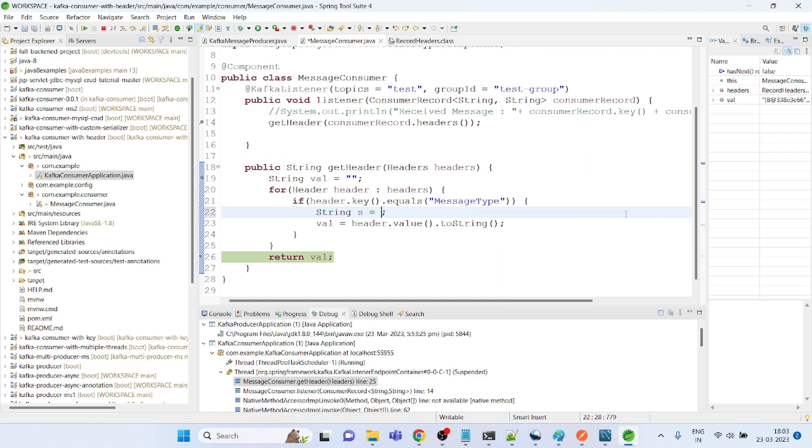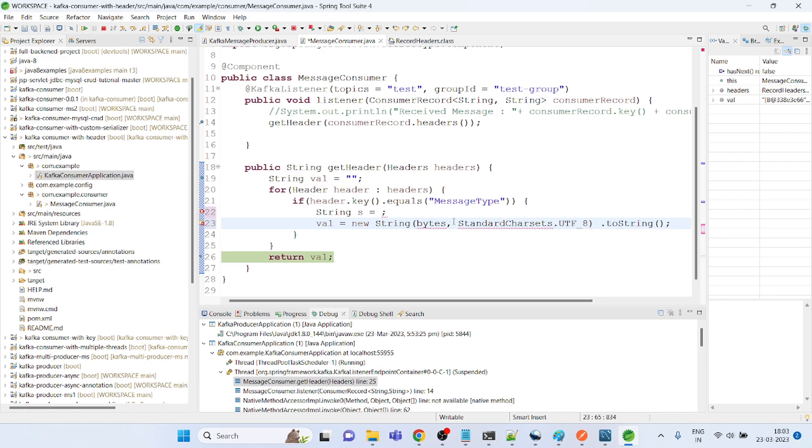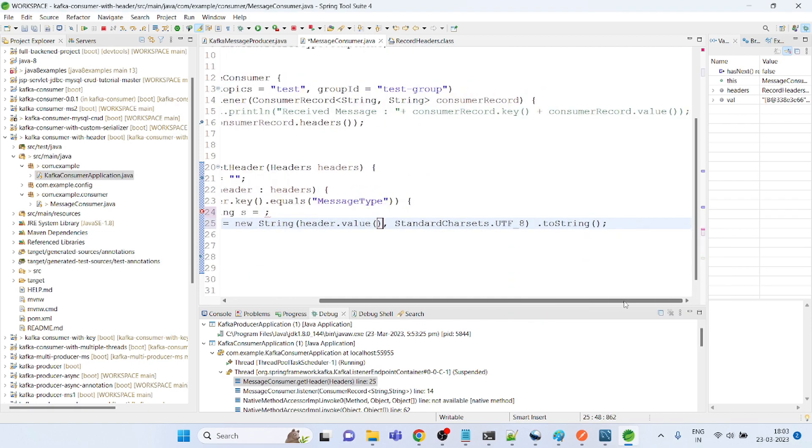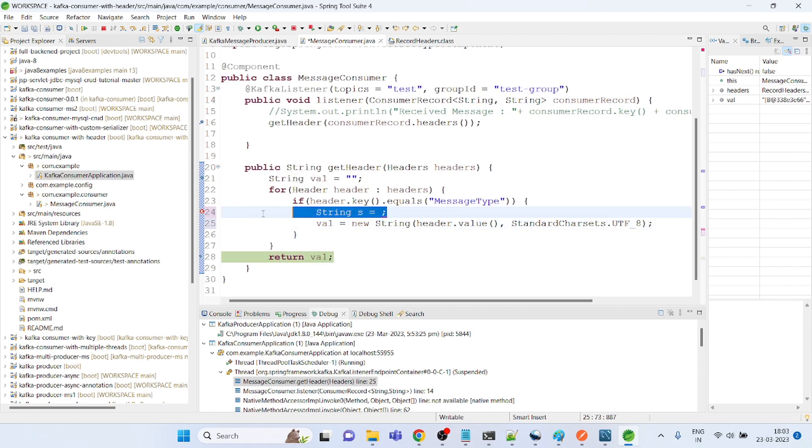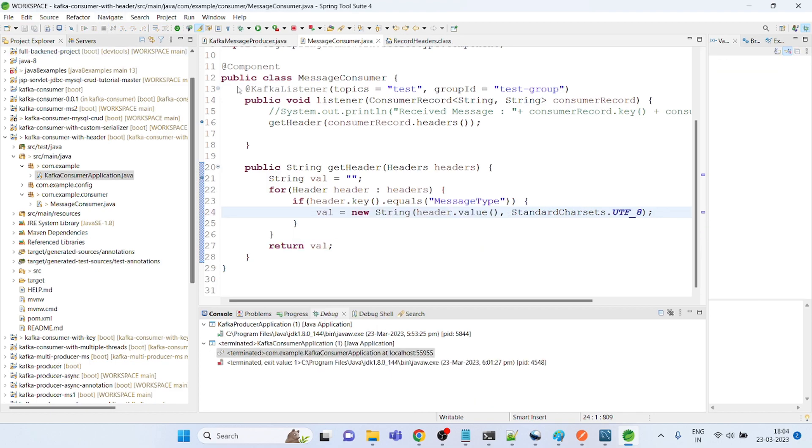This one, let me copy this piece of code. Let me import this. This application, let me restart this.